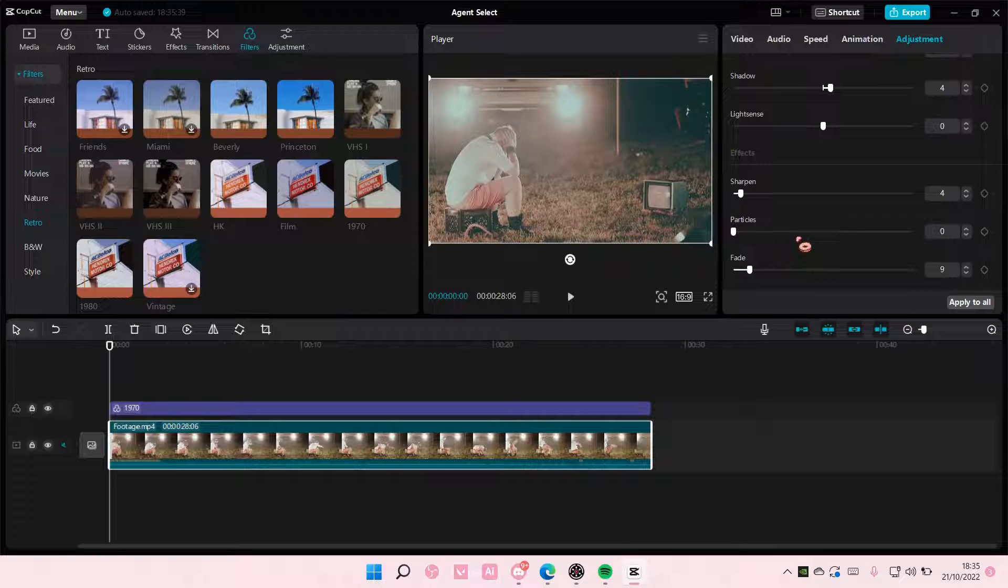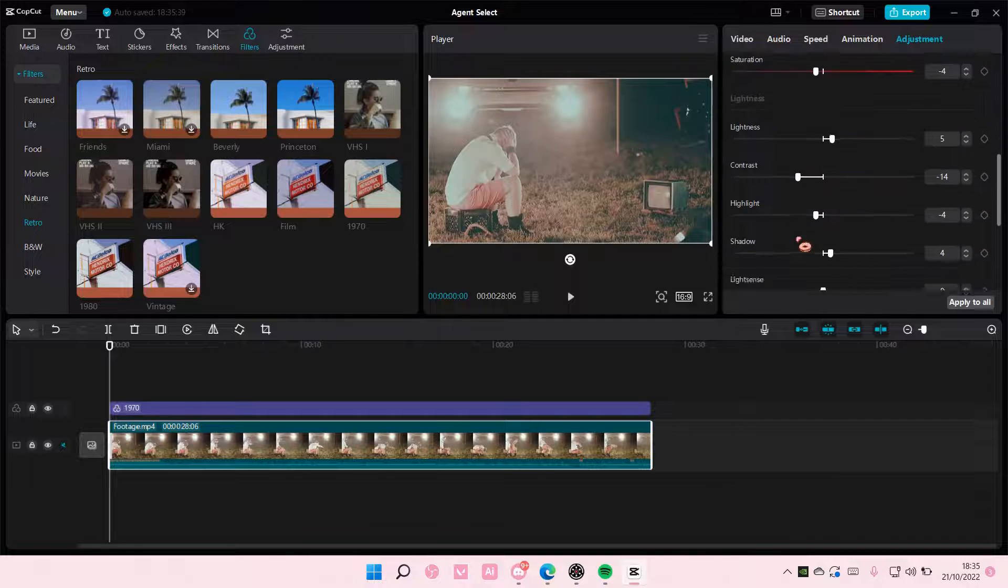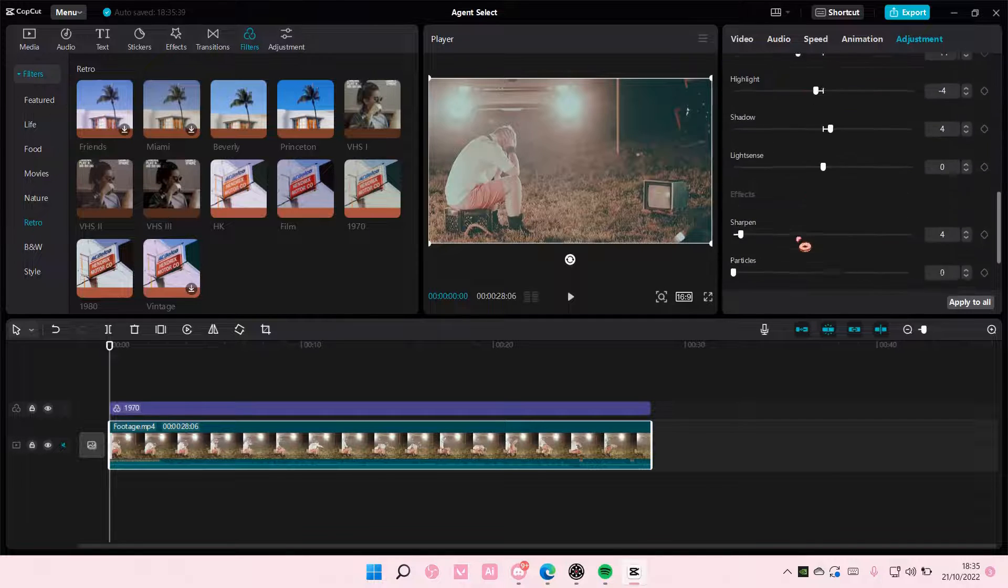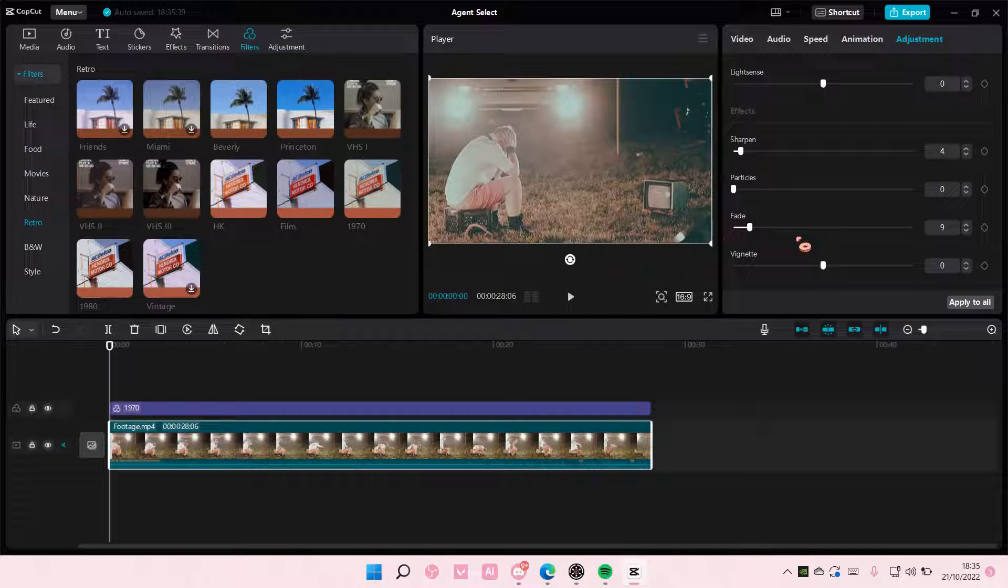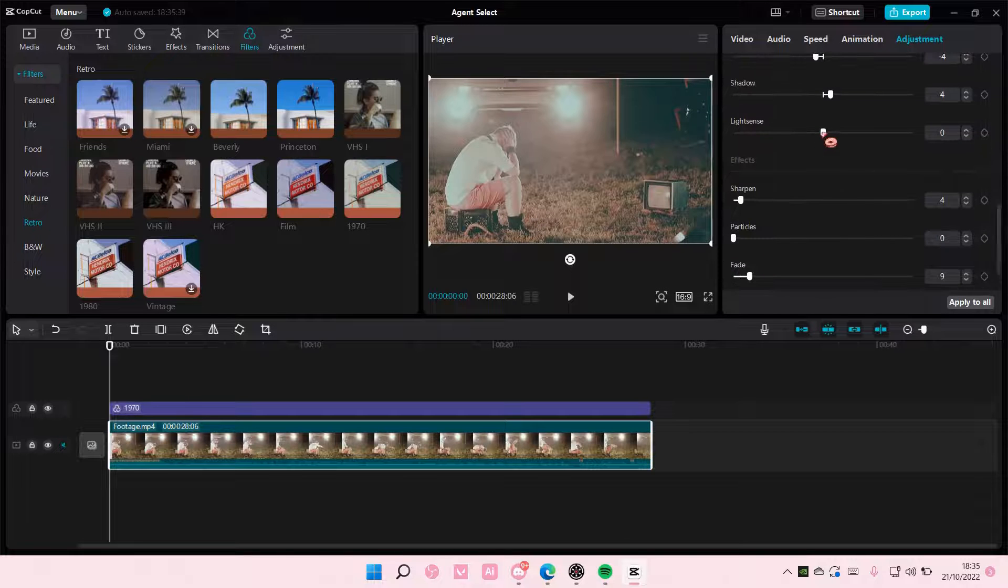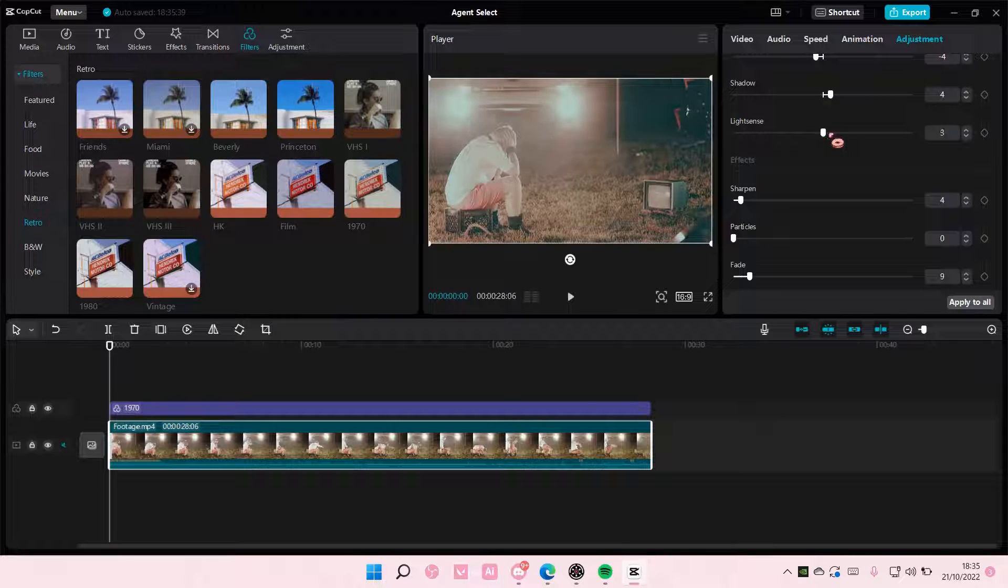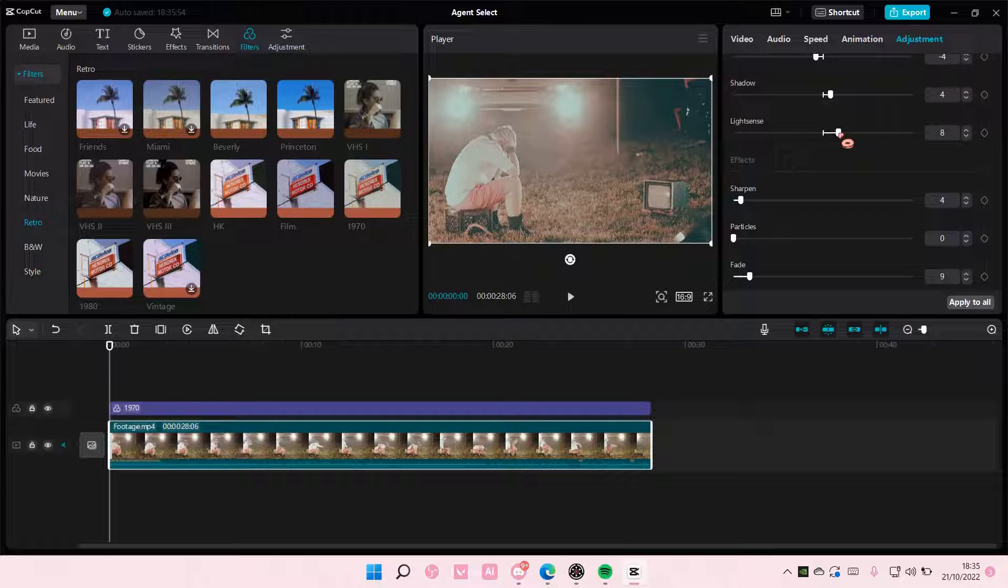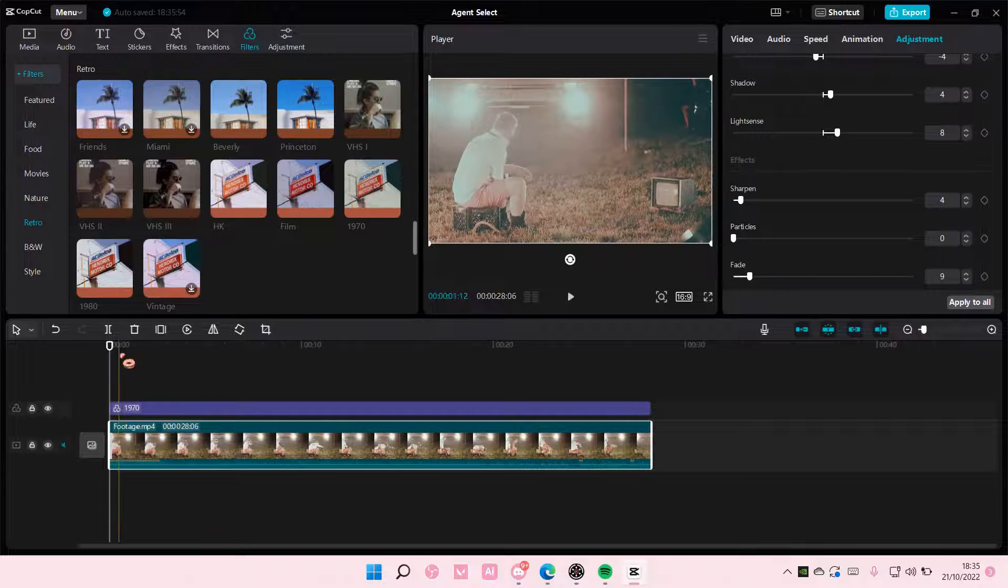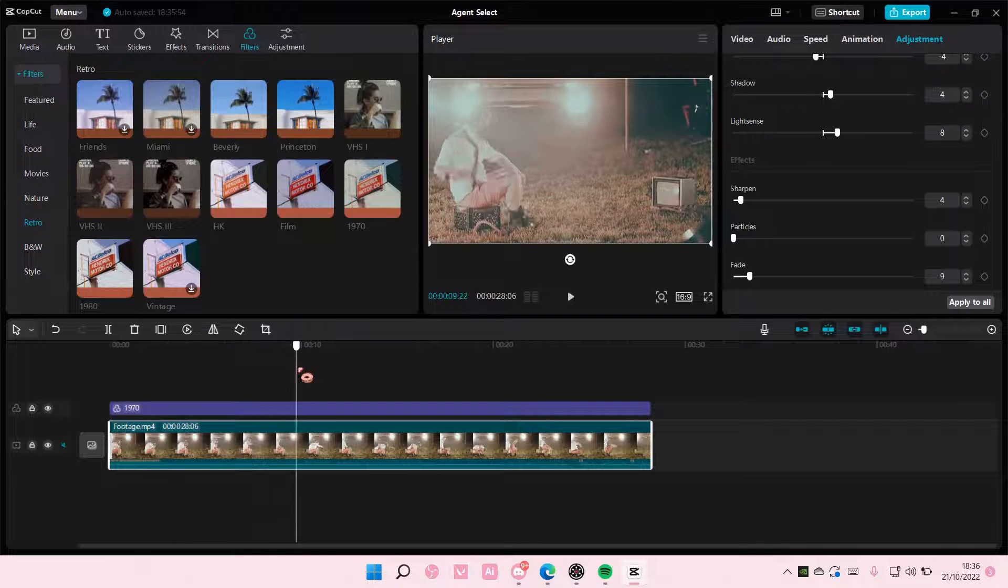I think that's all we need to change. Oh, I forgot light sense - set it to about 10. Well, I'm just going to put it to 8. Just adjust it according to your video.